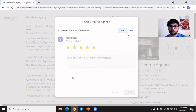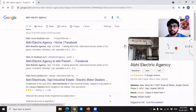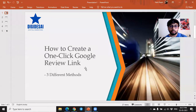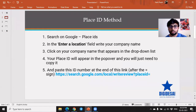Let's go to the slide deck. There are three methods to create this magical link. Let's jump onto the first method: the Place ID method.